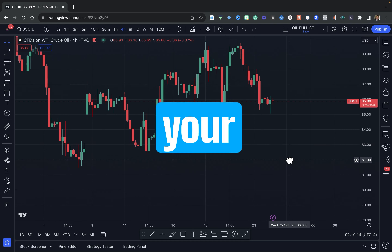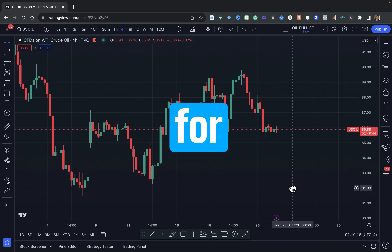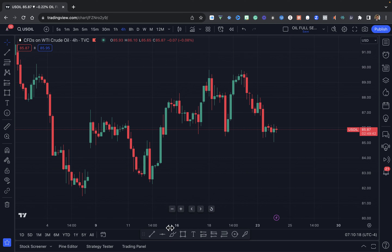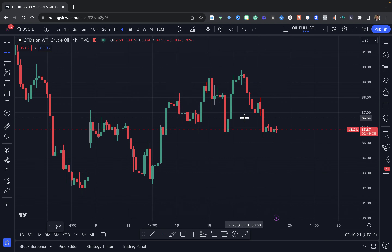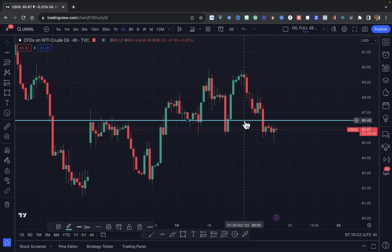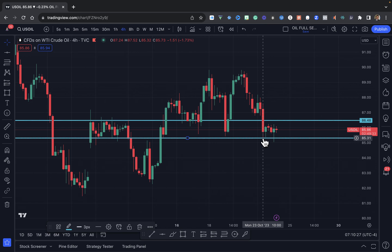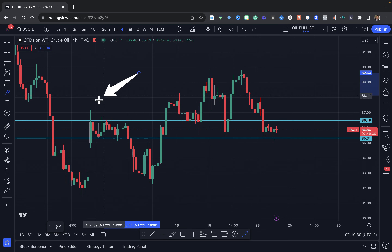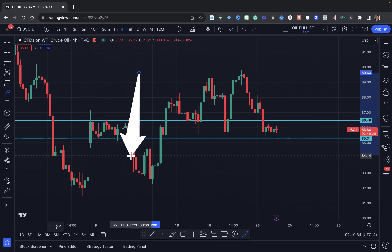Hey everyone, the professor here with your crude oil outlook for today. We are definitely seeing this area right here — price is going to be trapped. We've got this area that consolidated and then we finally had the breakout.